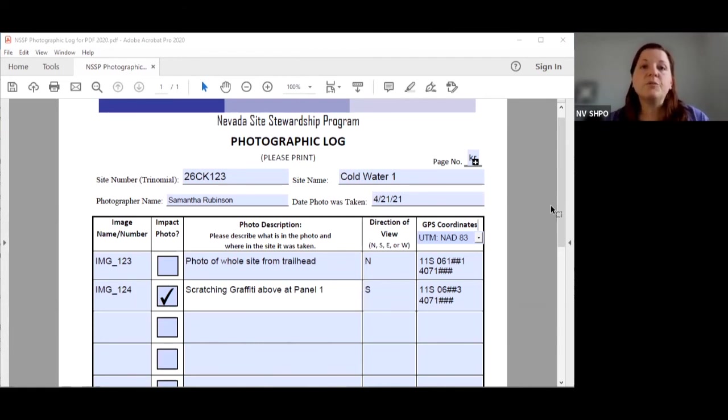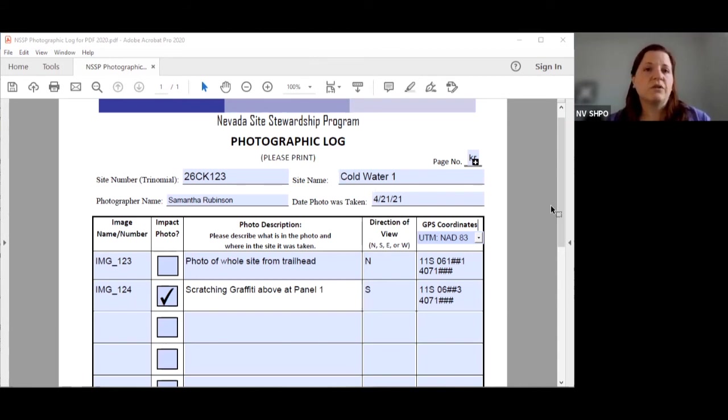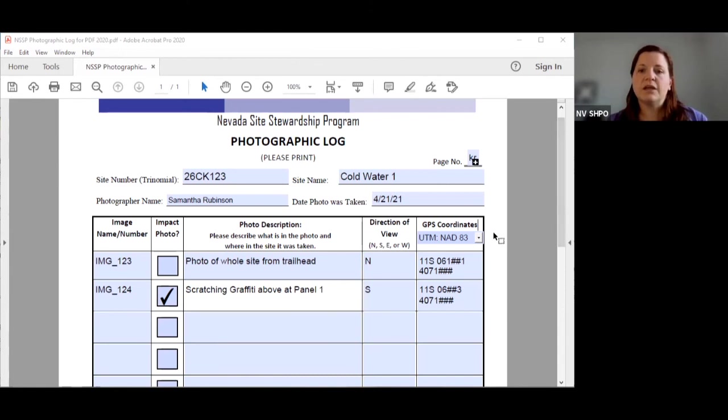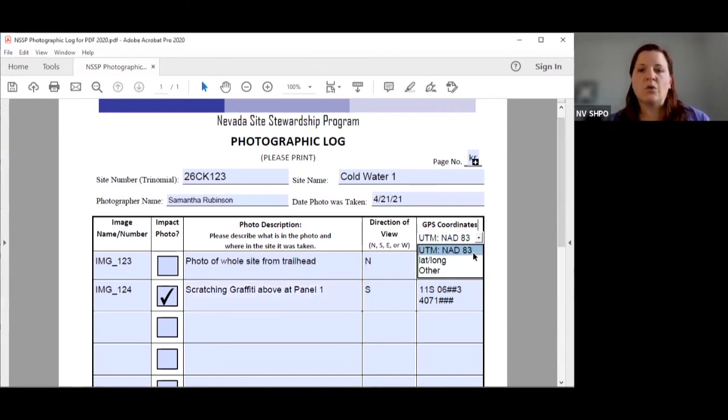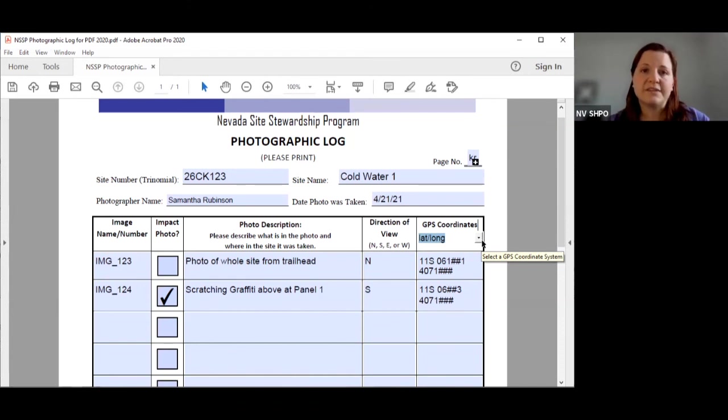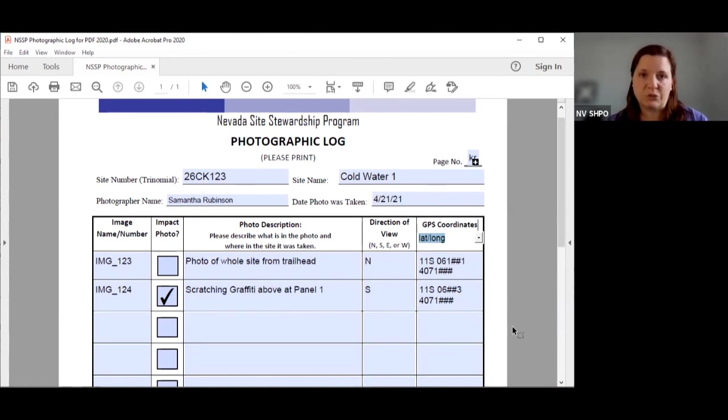It helps them even more if they have a GPS coordinate. I do understand that a lot of stewards don't have GPS units or don't know how to use the GPS units. That is okay. If you don't have a GPS unit just be more descriptive in your description of the photo so that we know where the photo was taken. If you do have a GPS unit you can utilize either UTM NAD 83 or longitude and latitude or any other different coordinate system of your choice. Just let us know what coordinate system you were using and then list the coordinates. That helps us and it does help law enforcement as well so they know which coordinate system to set their GPS to.